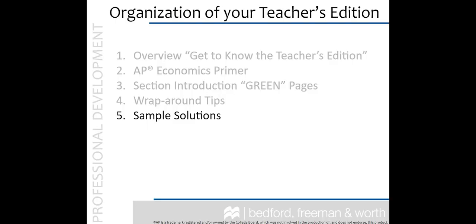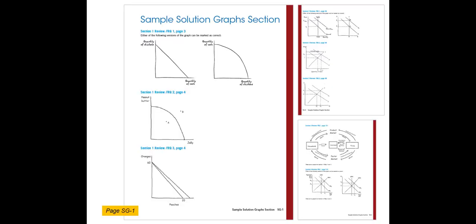Number five is something we don't want you to miss, the sample solutions. These solutions are hand-drawn examples of how the FRQ graphs at the end of sections should be answered. Answers to all other questions are included on the corresponding page in the Teacher's Edition wraparound material and in the answer keys of the Teacher's Resource Materials.